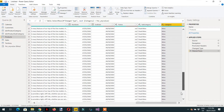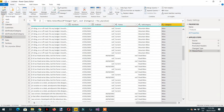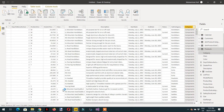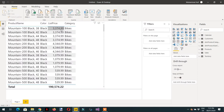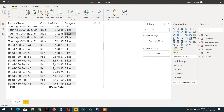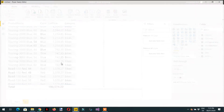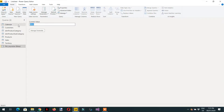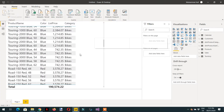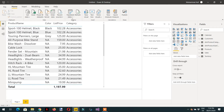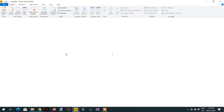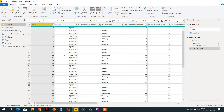Here you can see we are getting all the values that belong to Bikes. After Close and Apply, we see all data belonging to that category. If we go back to Power Query and change the parameter to Accessories, then Close and Apply, we get all data belonging to Accessories. With the Any Value parameter type, you can type any value yourself — there is no dropdown to choose from.